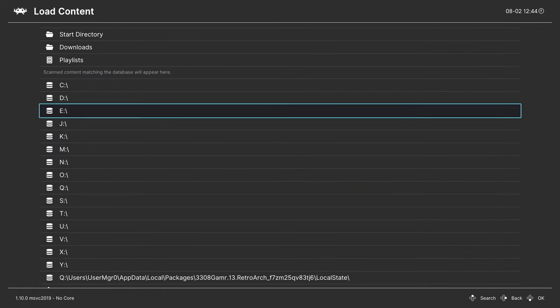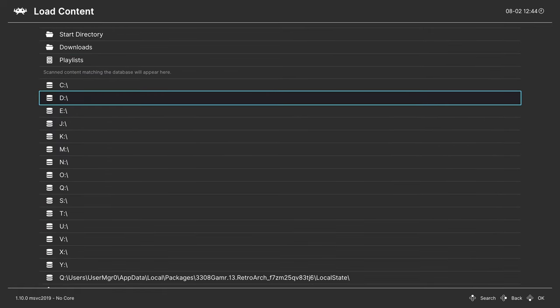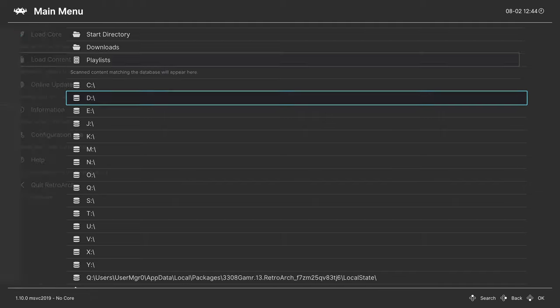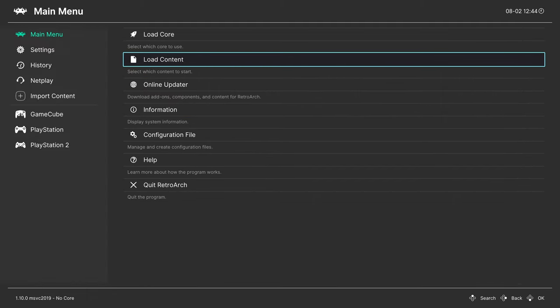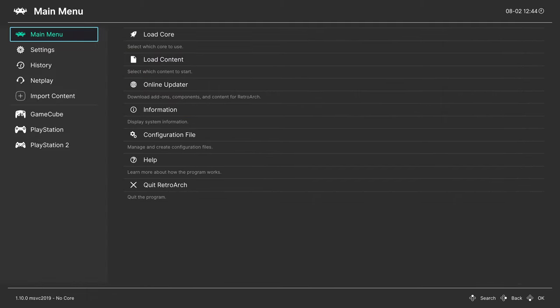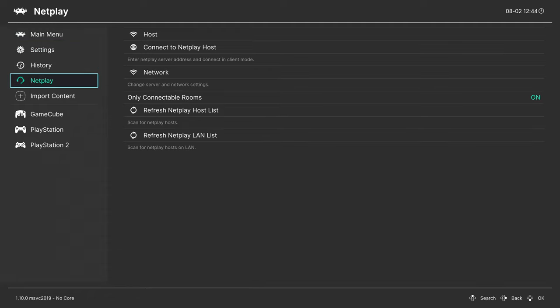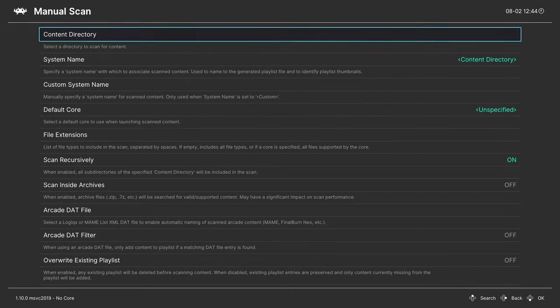For retail mode users, your USB drives are typically under D, and then same process. Now I personally don't care for this method, so I like to import my content and make a games playlist instead.